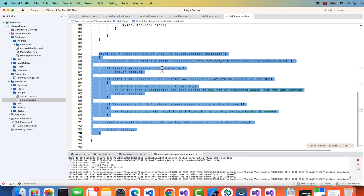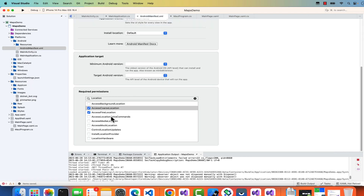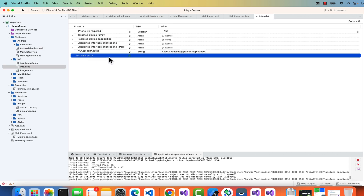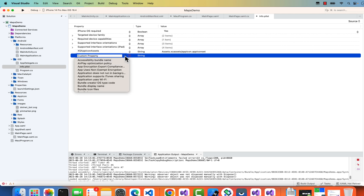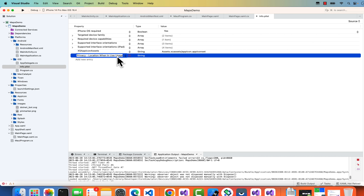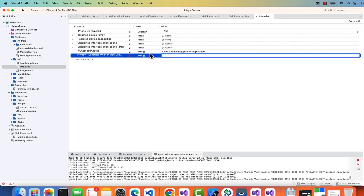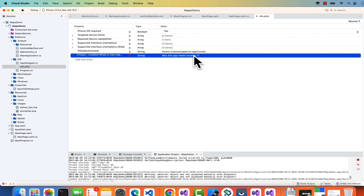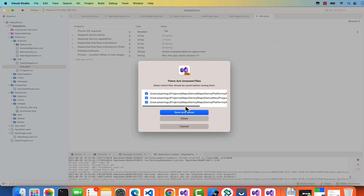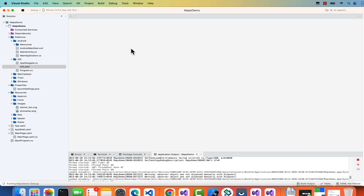The CheckAndRequestPermission method requests the user's location permission. On Android, Access Coarse Location and Access Fine Location are already added in the manifest. On iOS, something additional must be added — in the project's custom property group, search for 'Privacy Location When In Use Usage Description' and add a description text explaining why the app needs location, such as 'This app requires location to show nearby users.' Save and close all tabs.